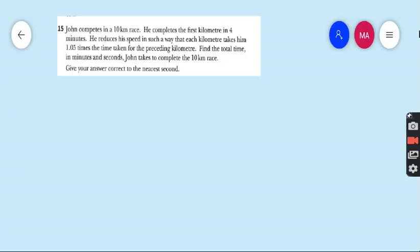This is a word problem — an application of geometric series and geometric sequence. John competes in a 10 kilometer race. He completes the first kilometer in 4 minutes. He reduces his speed in such a way that each kilometer takes him 1.05 times the time taken for the preceding kilometer. Find the total time in minutes and seconds John takes to complete the 10 kilometer race, correct to the nearest second.